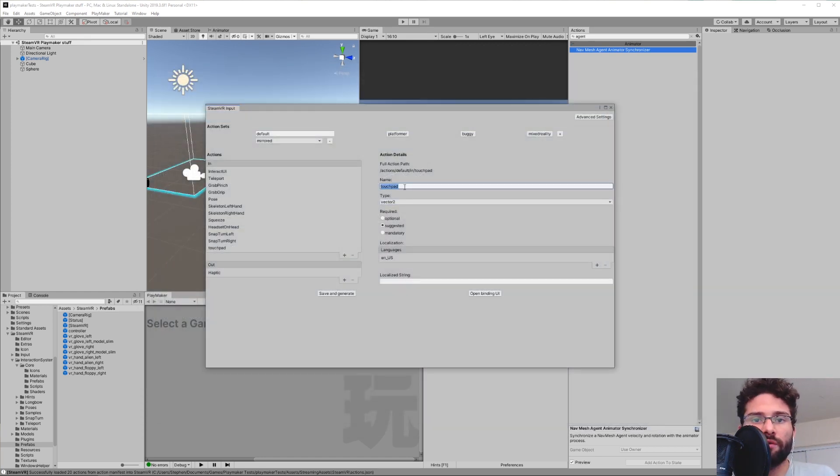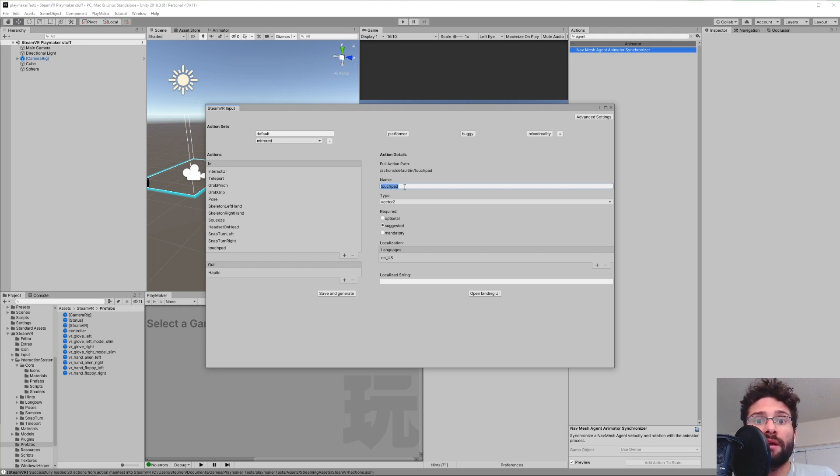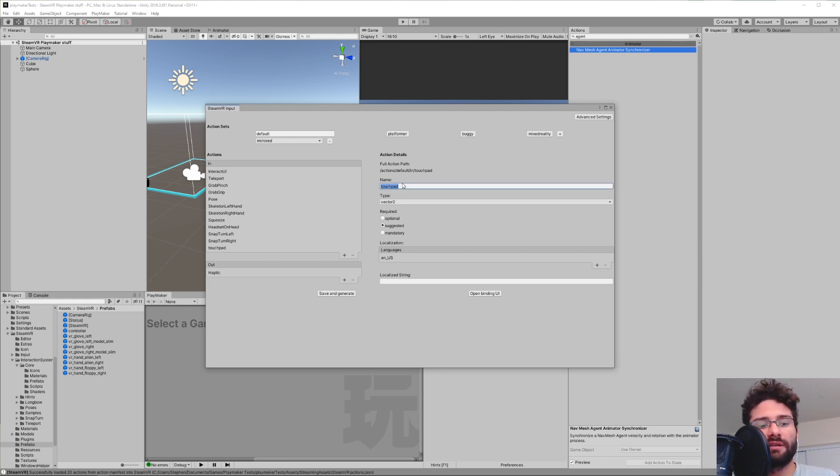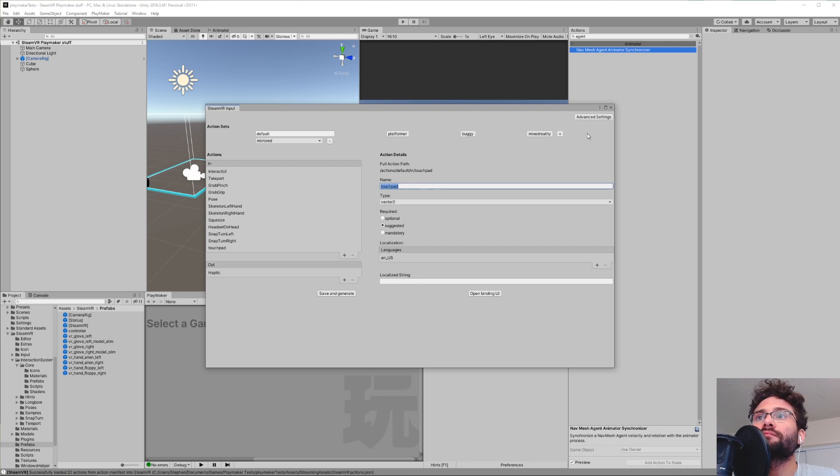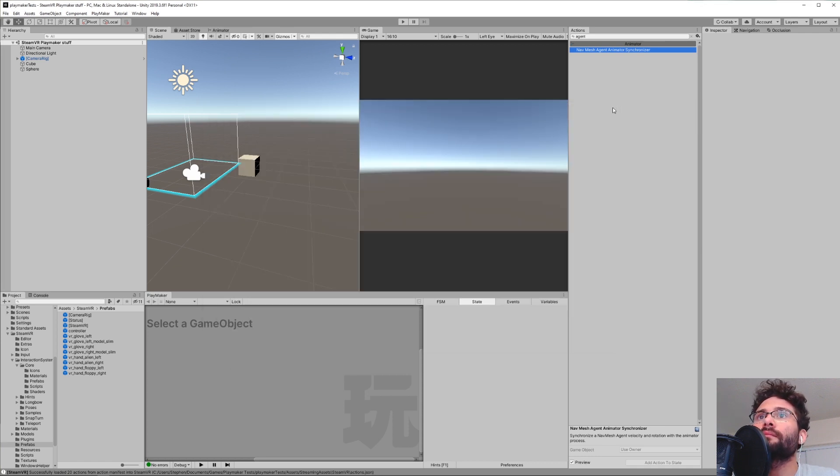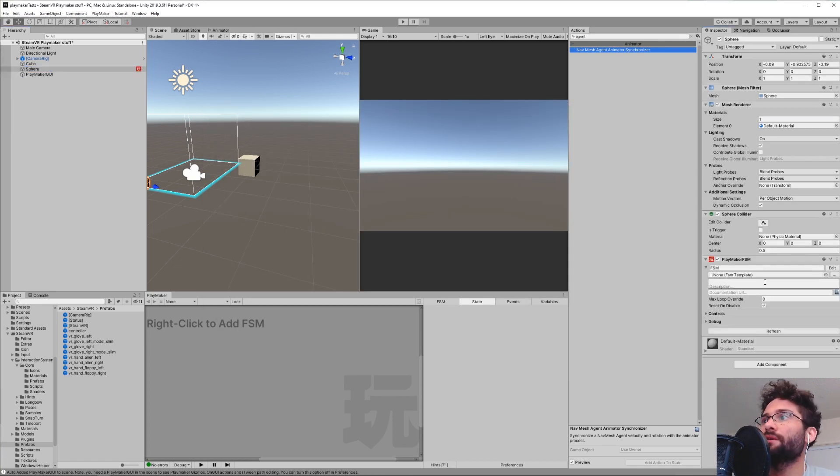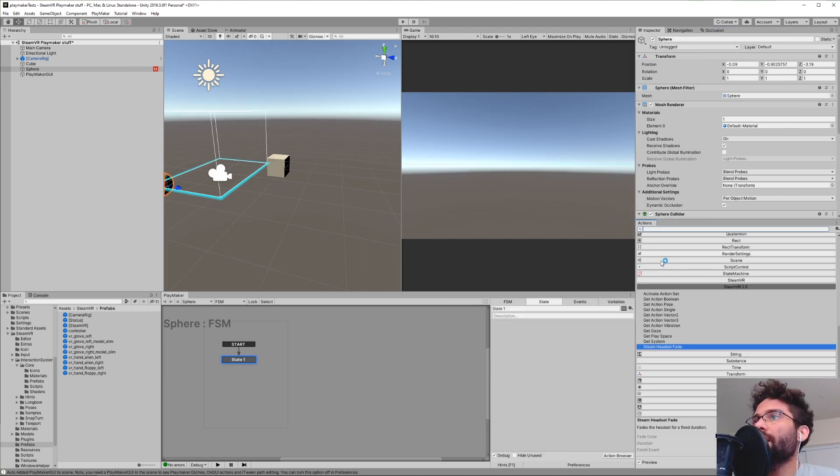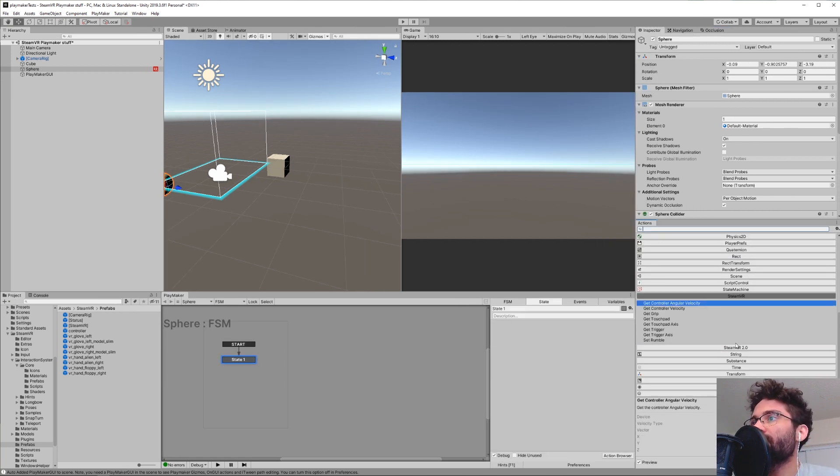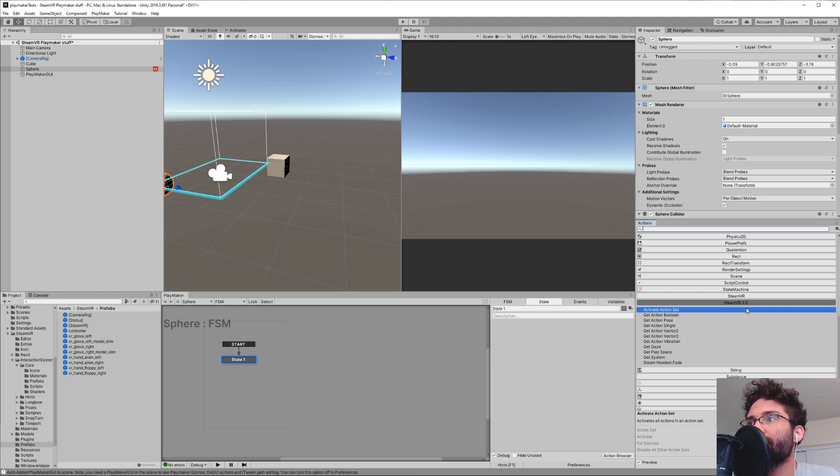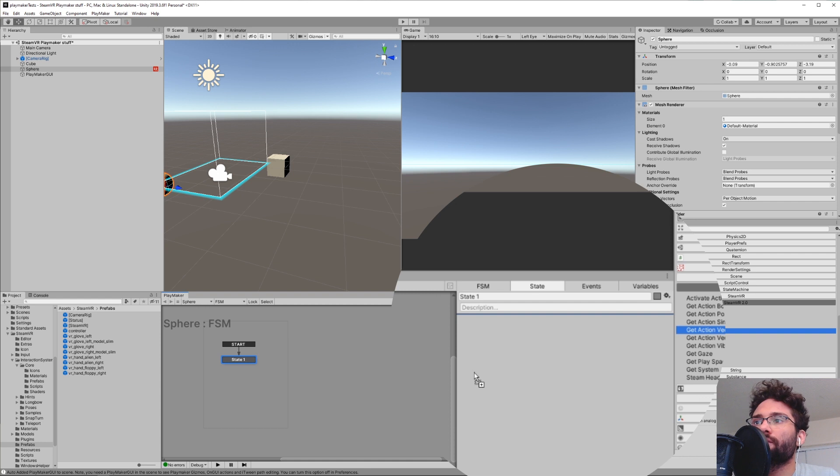The next thing we're going to do is reference this action in Playmaker. Now Playmaker is going to ask for this name and it needs to be spelled specifically. So just know that it does need to be entered exactly. It's safe to copy it, but you can type it in. For the sake of this tutorial, I'm just going to put an FSM in this sphere. So now in this FSM, you can go to SteamVR and SteamVR 2.0. What we want to get is in SteamVR 2.0 where the getActionVector2 is. We're going to drag that in.